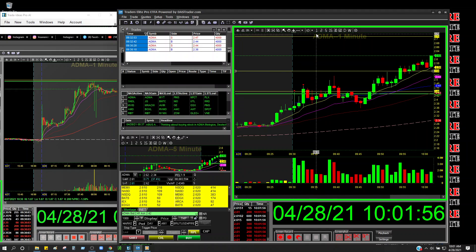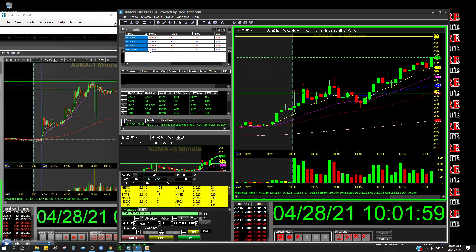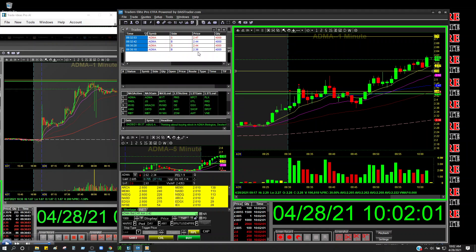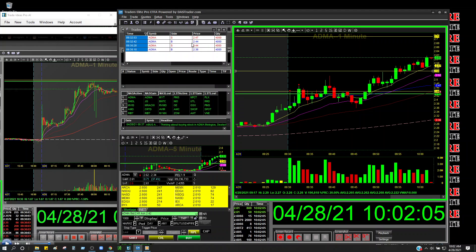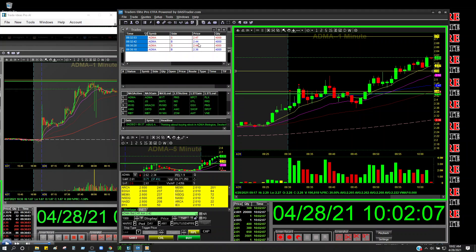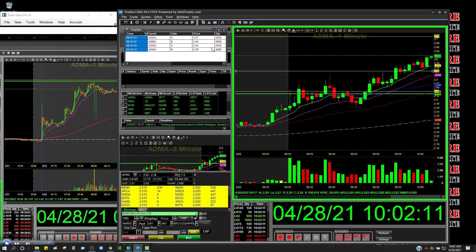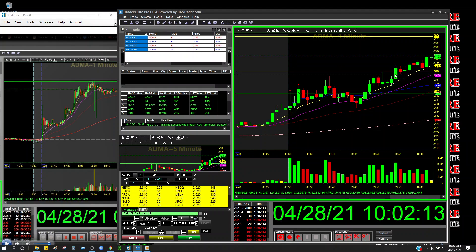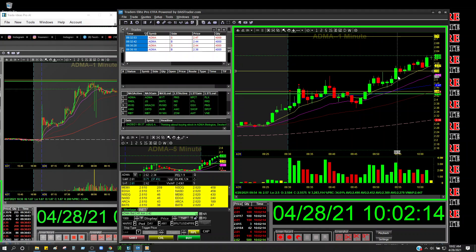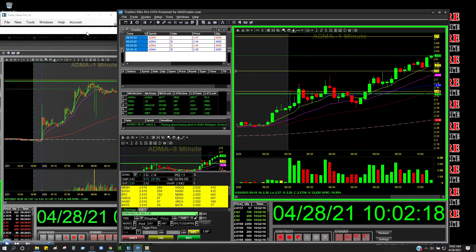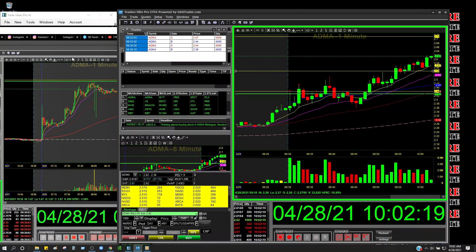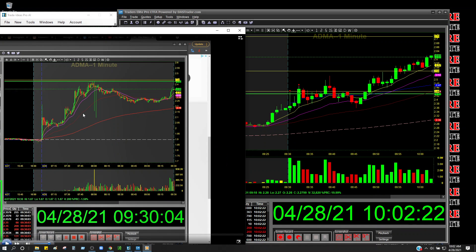But let me show you guys what happened really quick. As you guys can see, ADMA, I jumped in at 2.36, I sold at 2.44. Jumped back in at 2.44 and then I sold at 2.47. Not the biggest trades, but today's a very slow day. It is what it is.